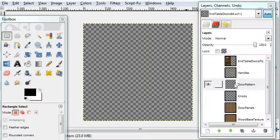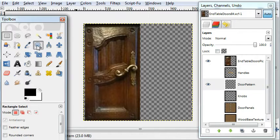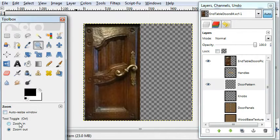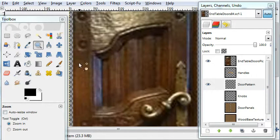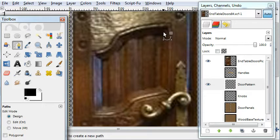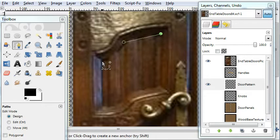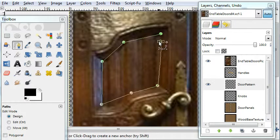Okay, for the door pattern layer, which is a bit more complicated. I'll zoom into the patterns here. Go to the paths tool and just make a rough outline.